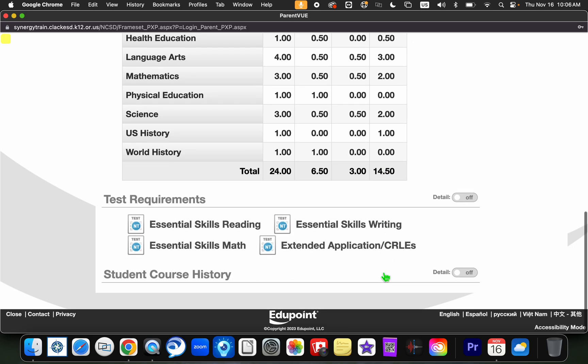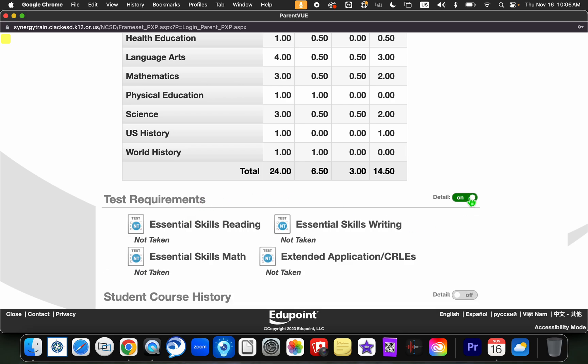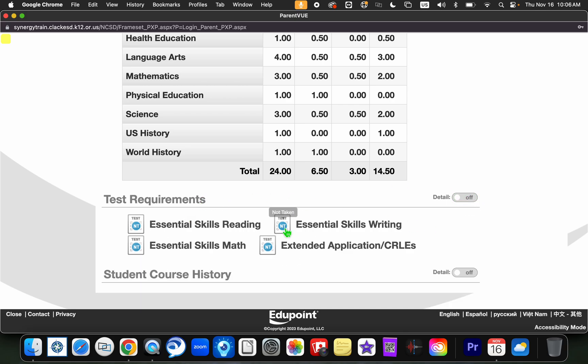If you continue to scroll down, you'll notice there are some test requirements. You can toggle that on and off to see what is there as well as your student course history.